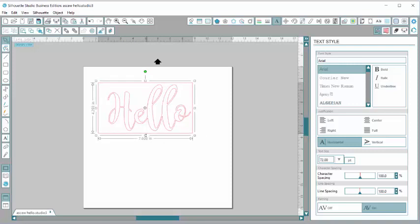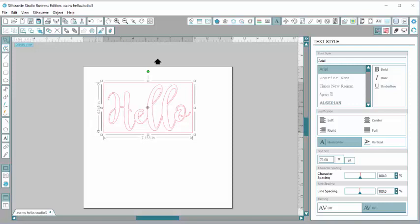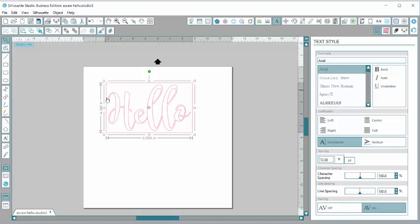I'm going to adjust all my sides. This square makes it so when I put it into my machine, it will cut this square around the hello. If my vinyl happens to go a little bit askew in my machine and it's crooked, I will still have a nice square around my letters that I can trim off.